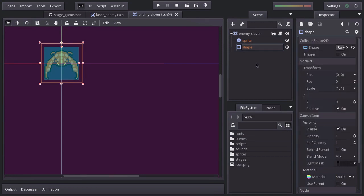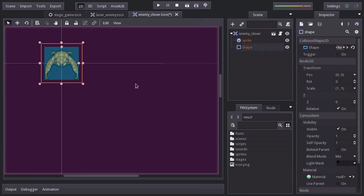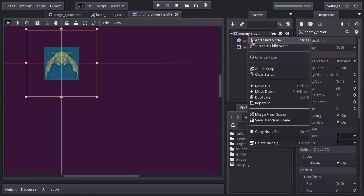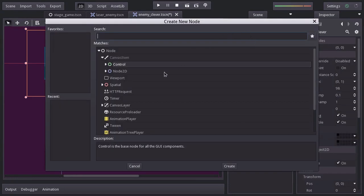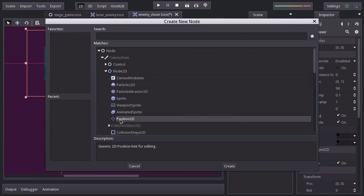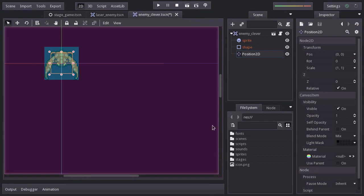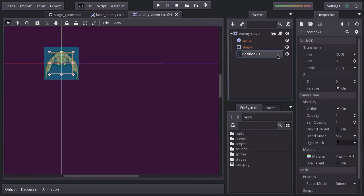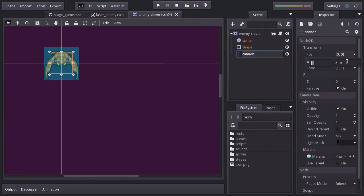The lasers this enemy will be shooting are going to be coming out from here. So to know the spawn position, let's add a position2d node, rename it cannon, and place it as 16 on the y-axis.